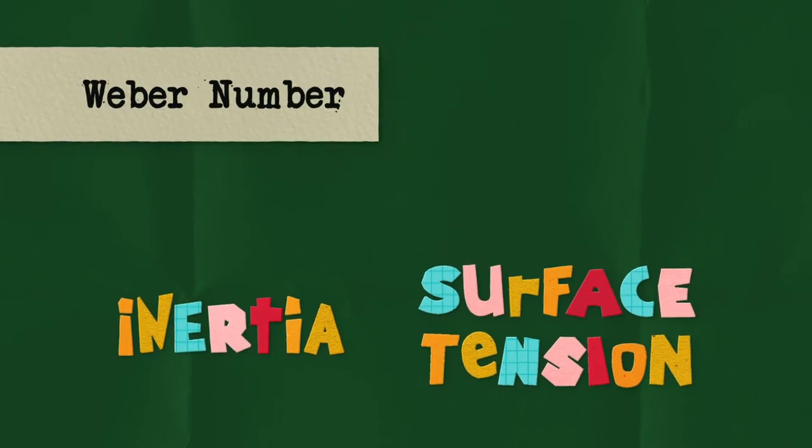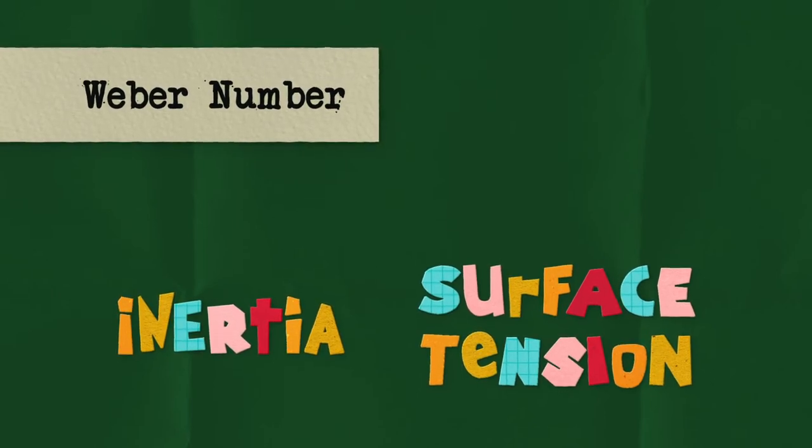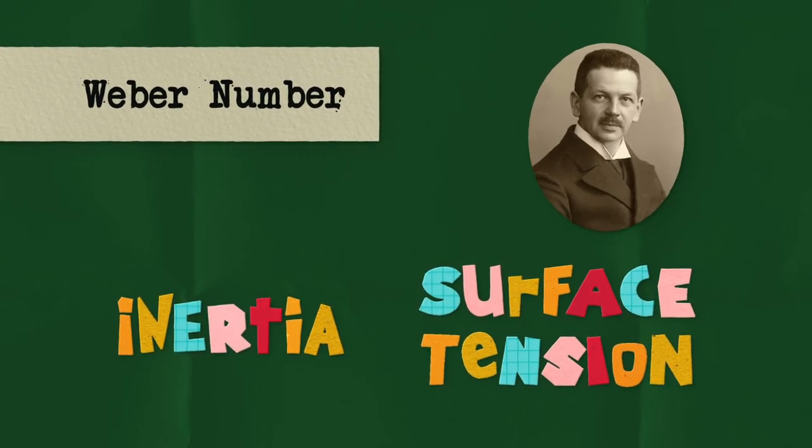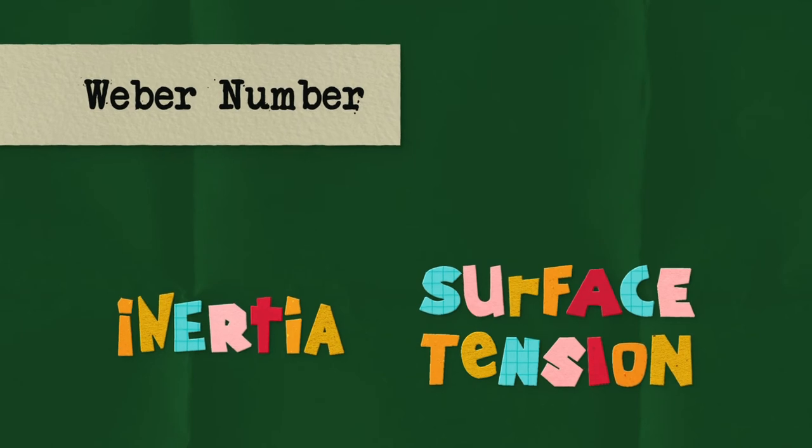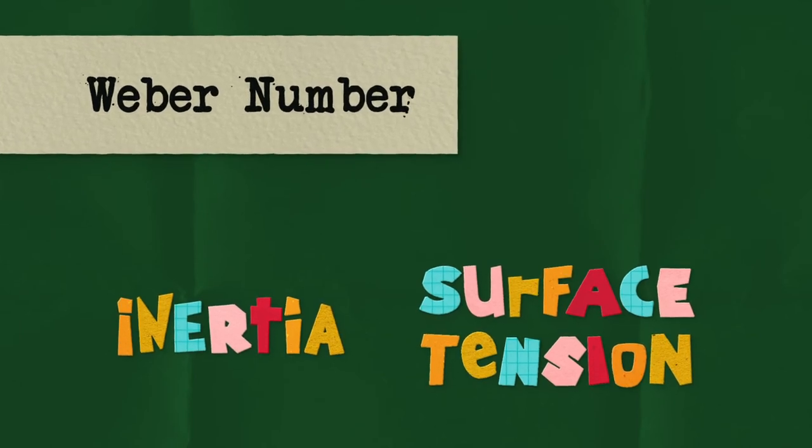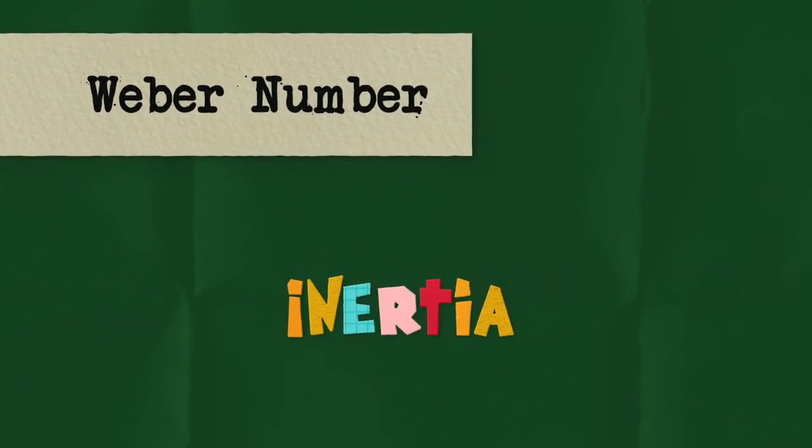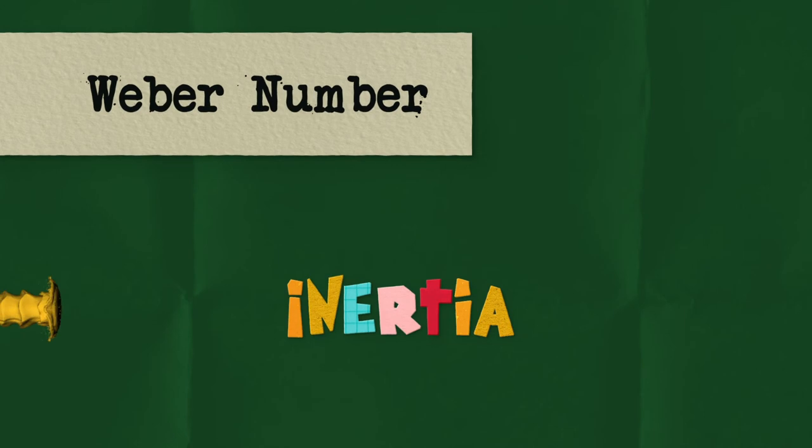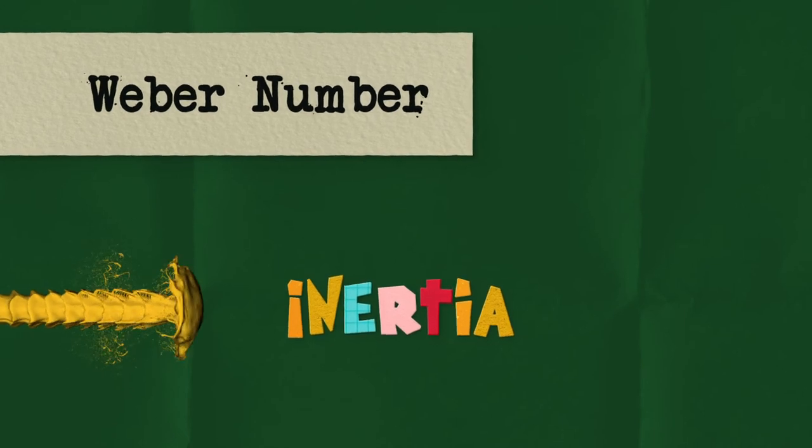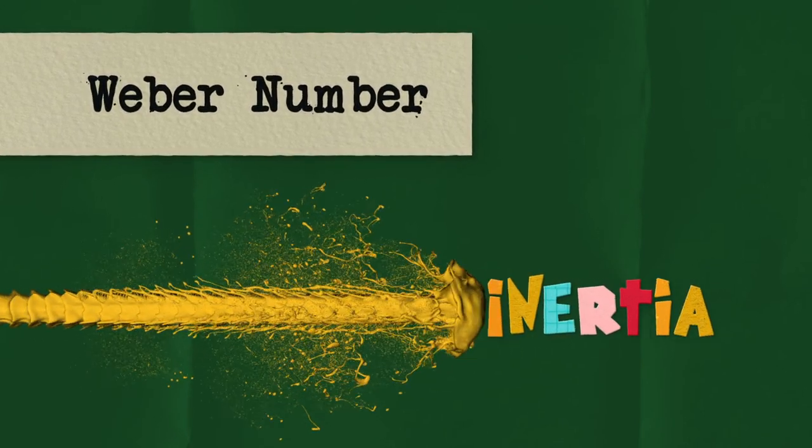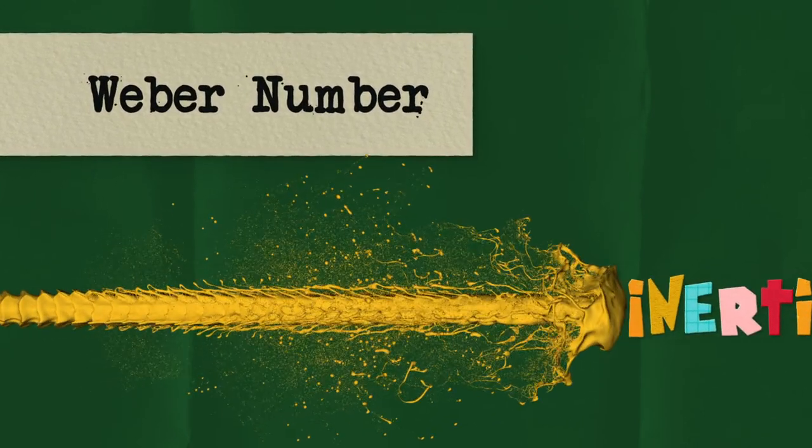The competition between inertia force and surface tension is measured by a parameter called the Weber number, named after the German scientist Moritz Weber. When the Weber number is large, the inertia force wins over surface tension and the jet will break. The higher the Weber number, the smaller the droplets will be.